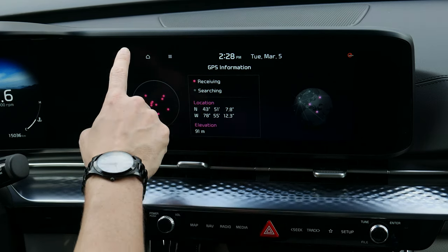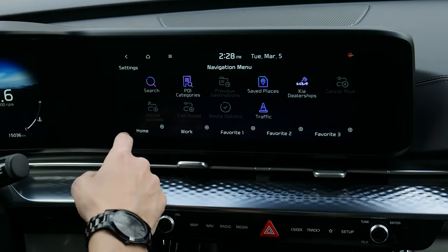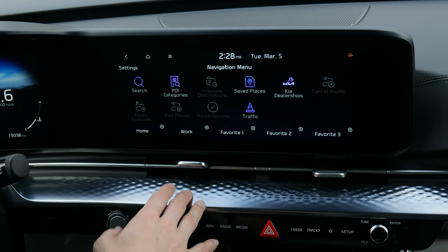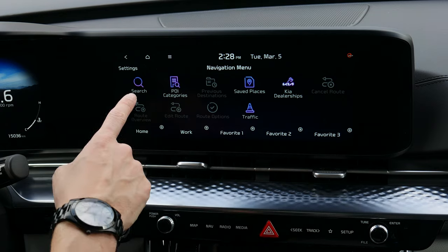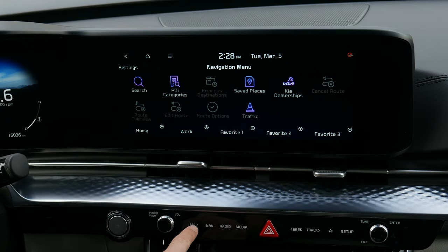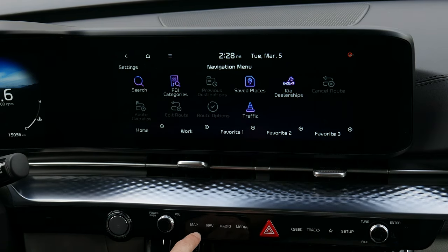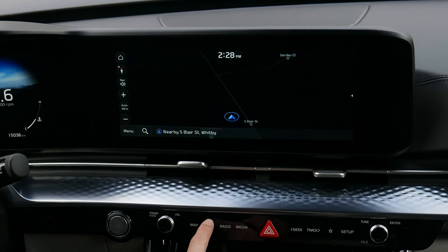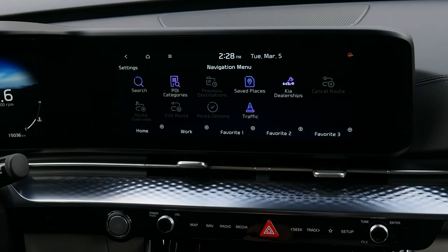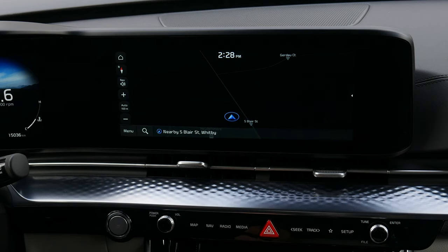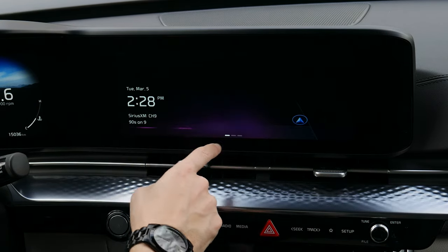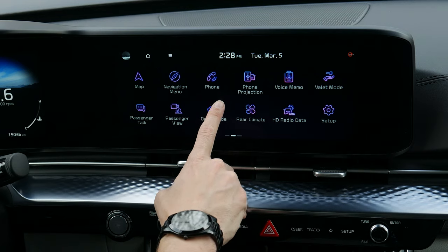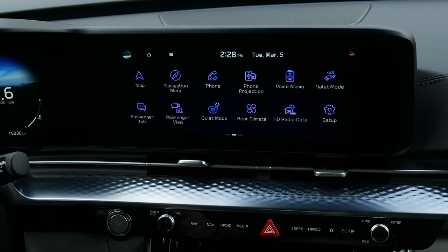That's how you use factory navigation inside of the screen. Along the very bottom you've also got a few additional hot buttons you can press to get into your map or navigation settings.